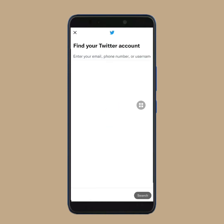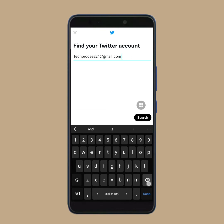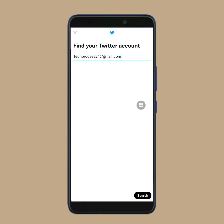Now here, you have to type your Twitter account information. Like, type the email address that is associated with your Twitter account, or you can also enter your associated phone number as well. After typing it, then tap on search.